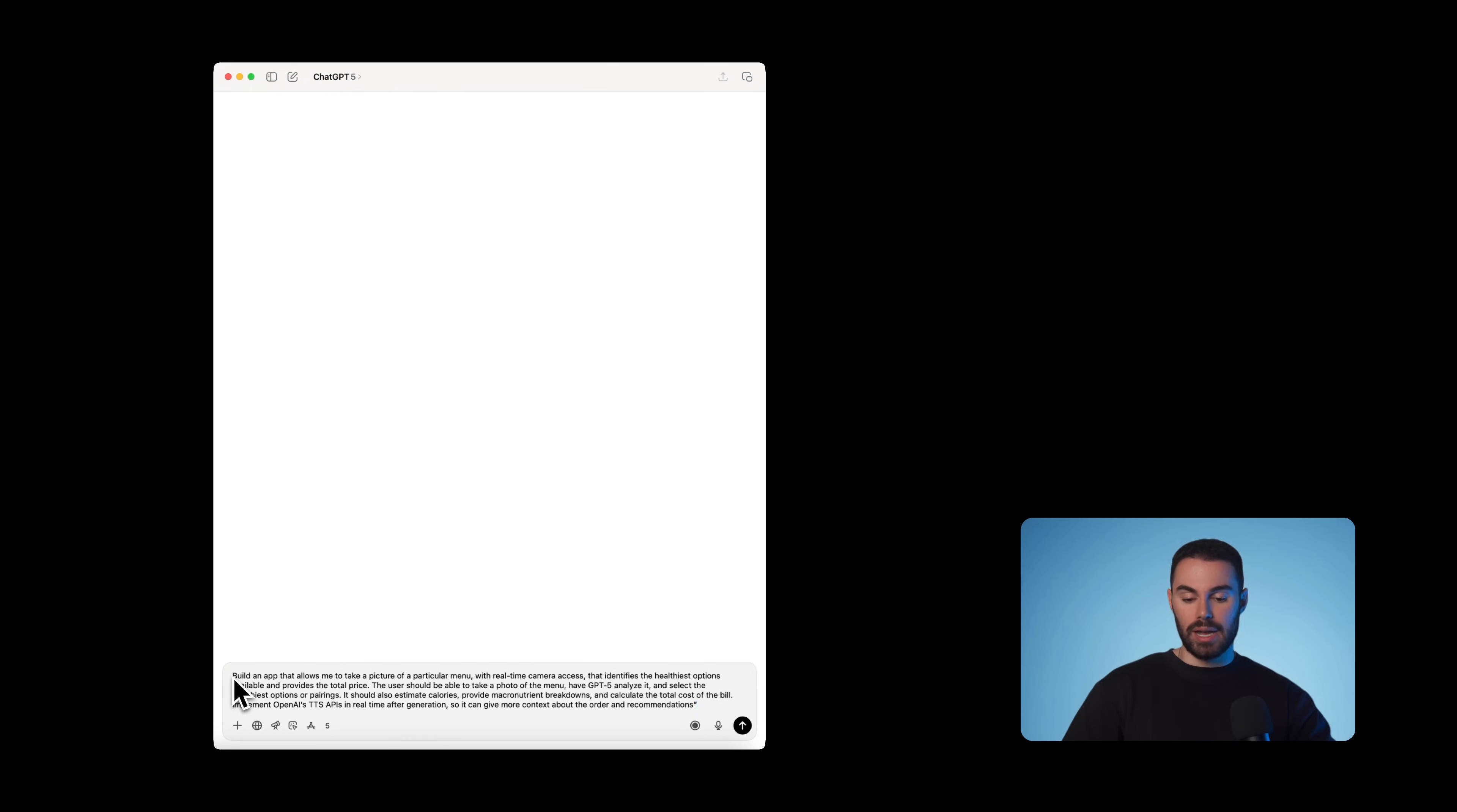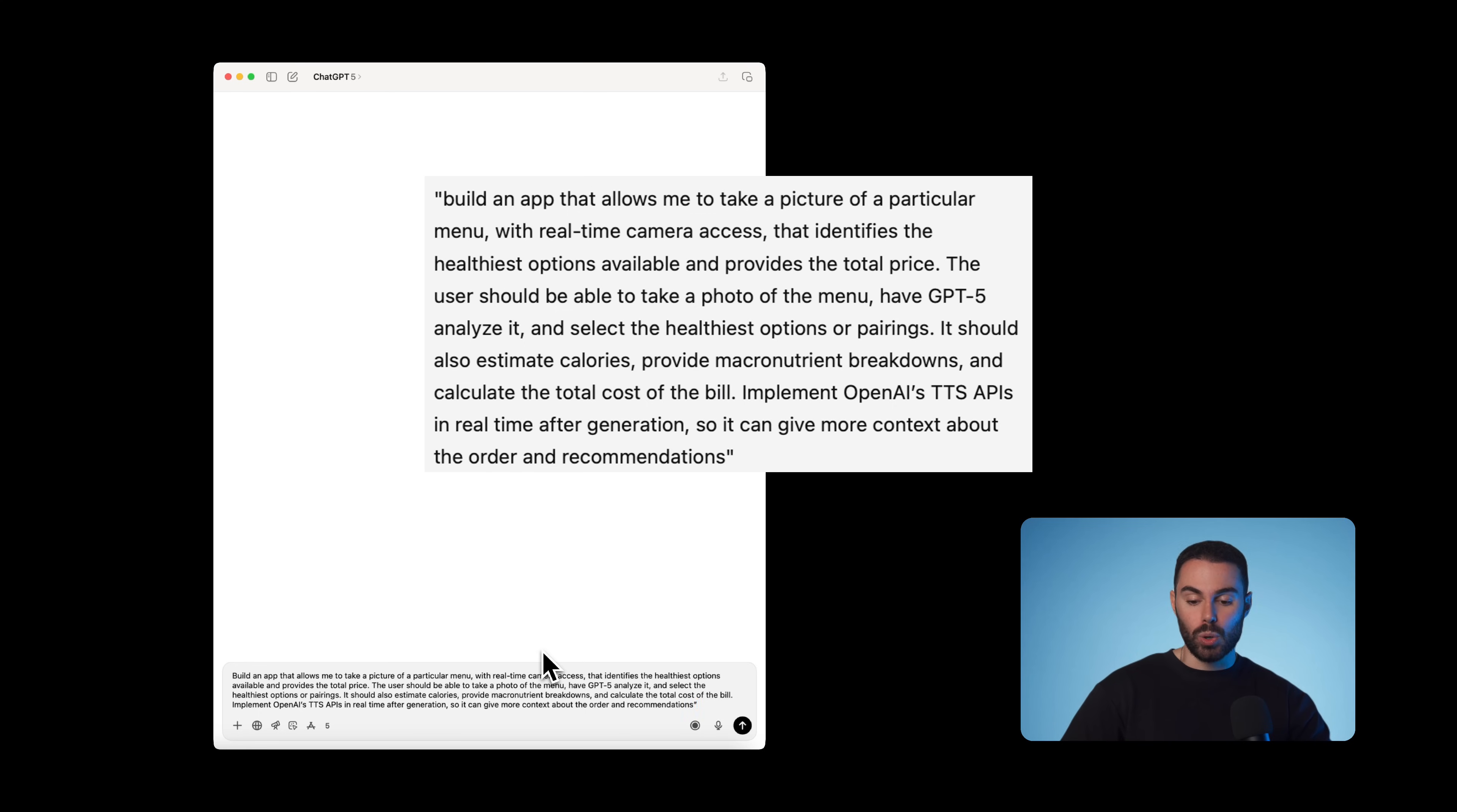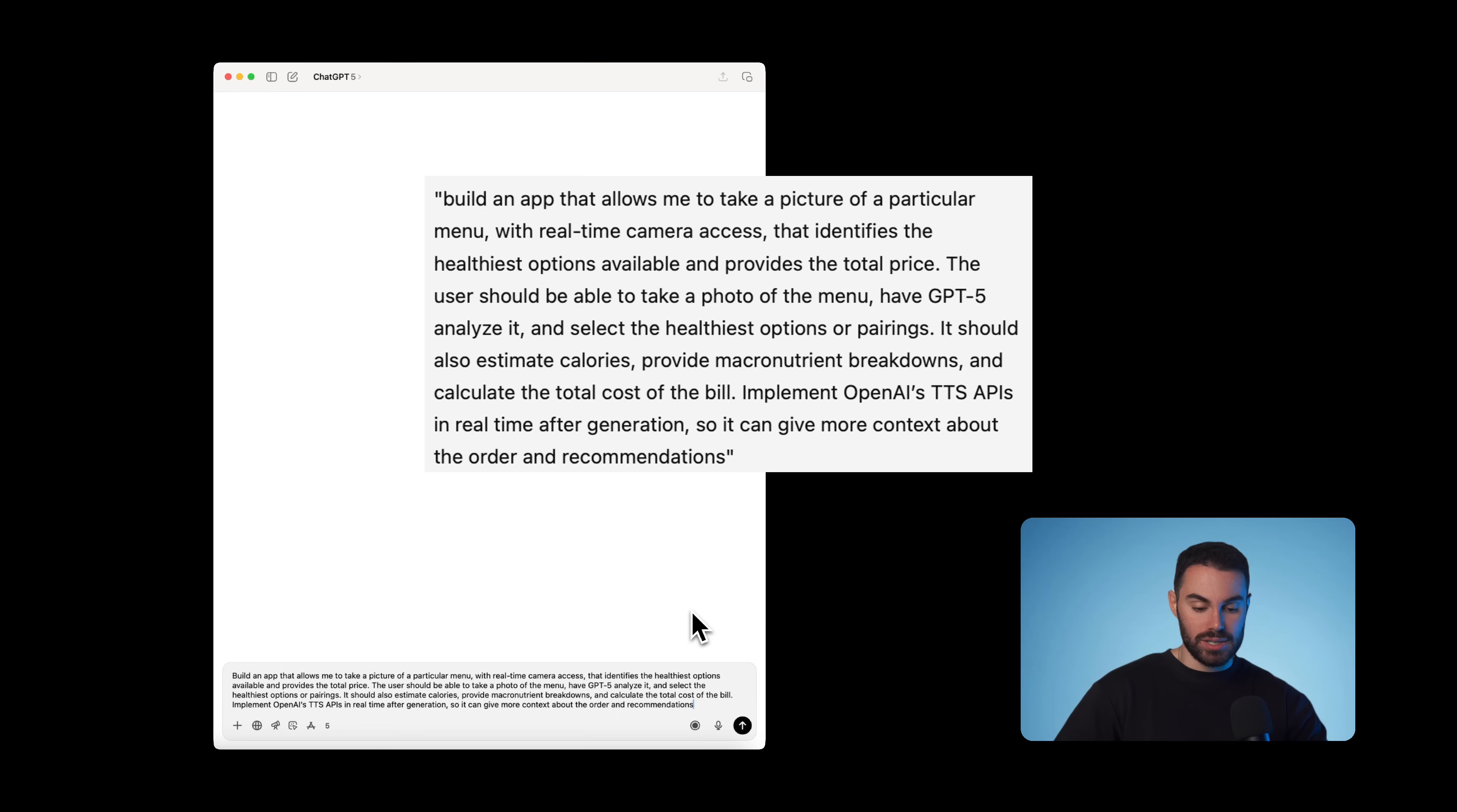Open chat GPT and literally type in what you want to build. So I'm going to say build an app that allows me to take a picture of a menu with a real-time camera access that identifies the healthiest options available and provides a total price. The user should be able to take a photo of the menu, have GPT-5 analyze it, and select the healthiest options or pairings.